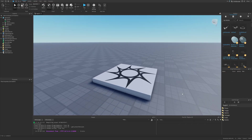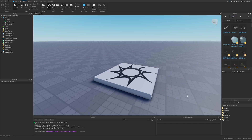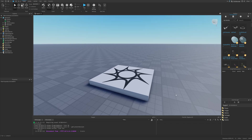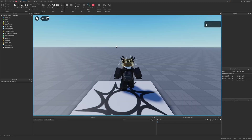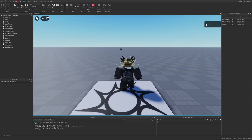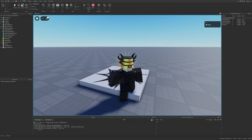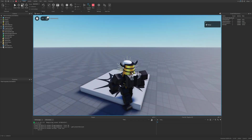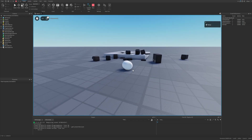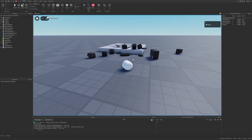Ragdoll can count as procedural animation on Roblox, where the player just flops to the ground and their body is entirely moved by physics. Normally, if you do a playtest, when the character dies it's basically just going to fall into pieces.